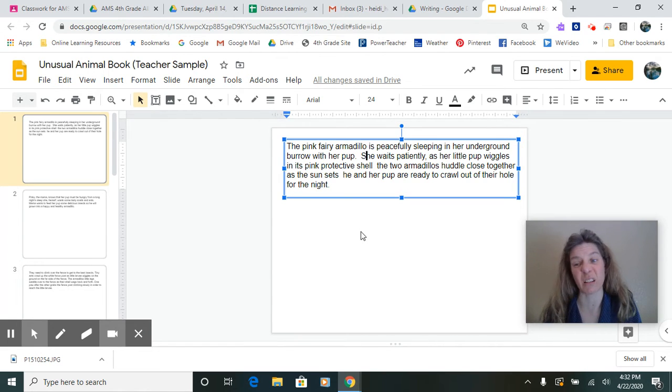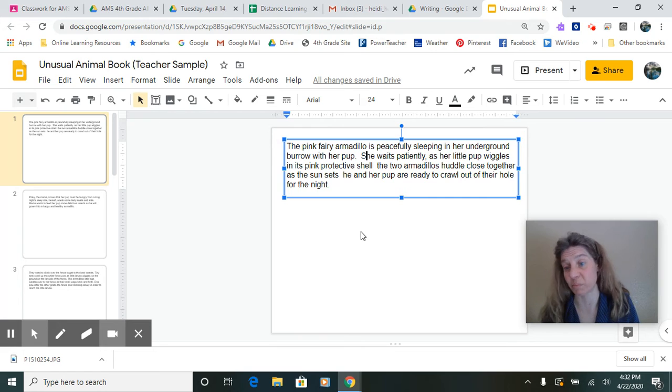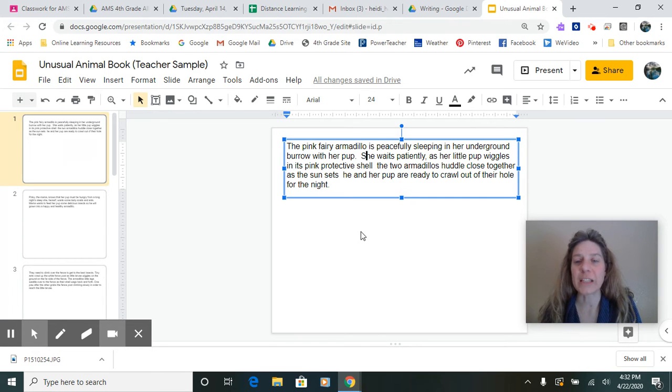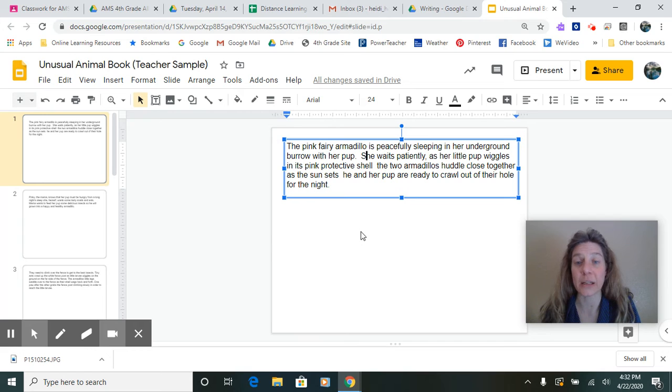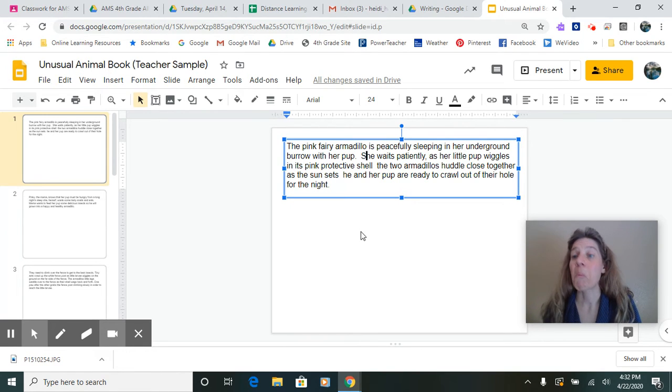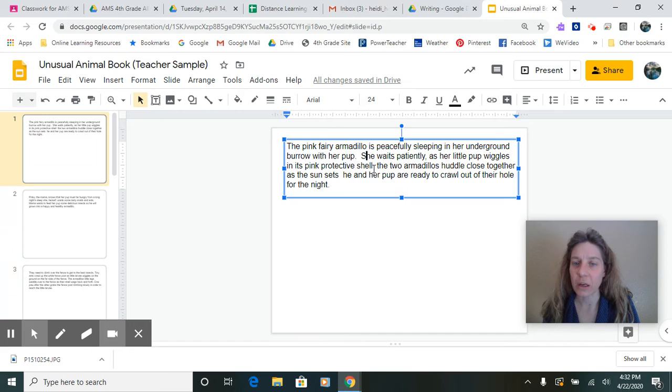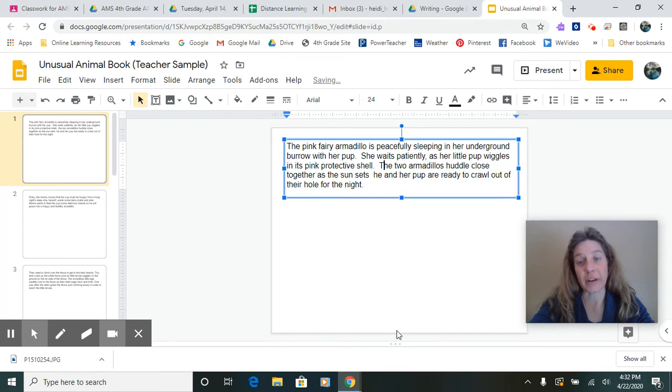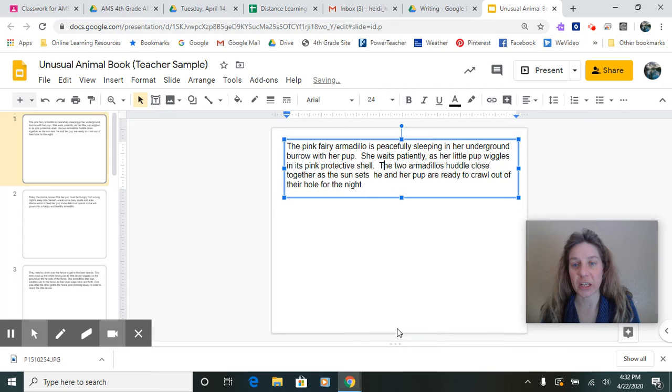Let me try another one because I don't think there's still enough punctuation. She waits patiently as her little pup wiggles in its pink protective shell. That was just a natural stop there. So I breathed again there. I better have a capital letter.